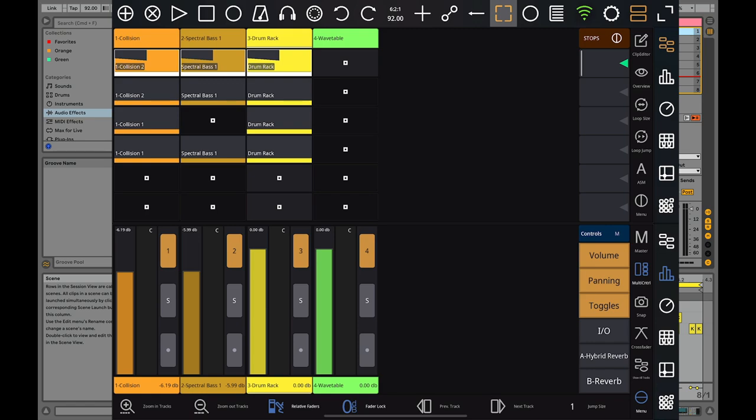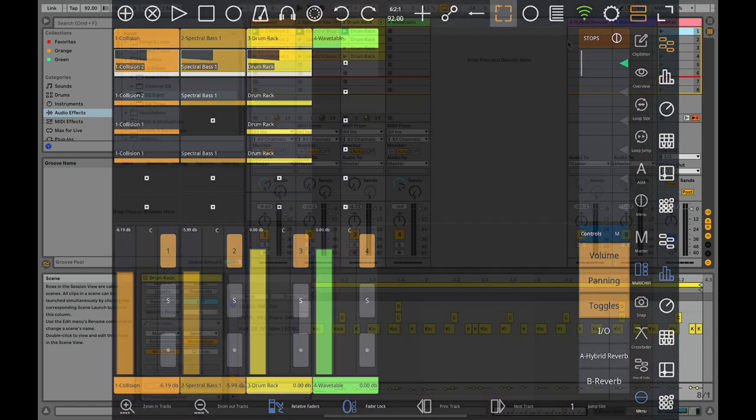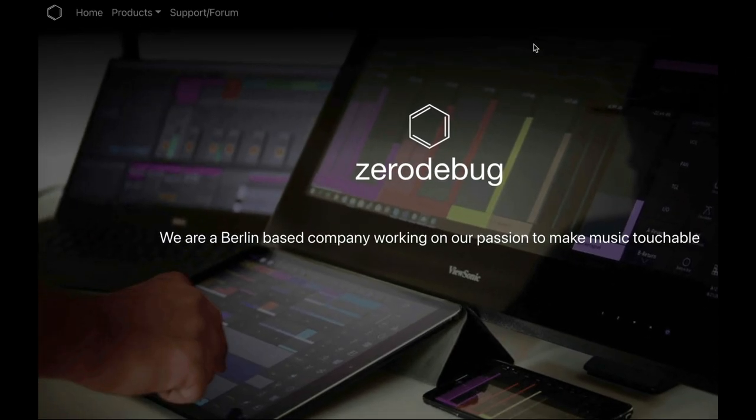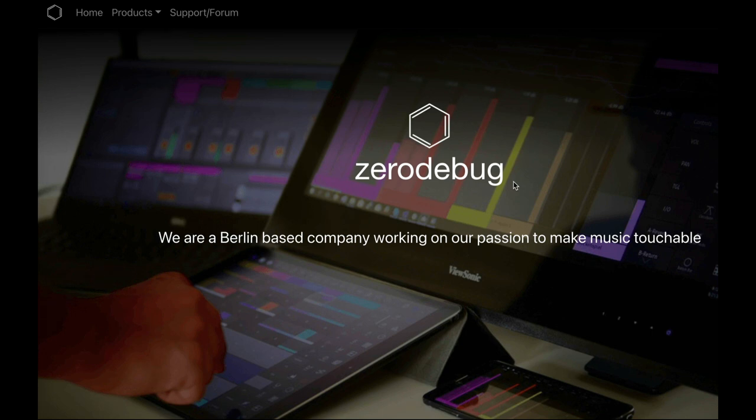I'm not affiliated in any way with this company. Let's take a look at their website—they're called Zero Debug, which I think for any software company is a very ambitious name because there's been a lot of bugs leading up until now with Touchable Pro, and some folks have had some issues.